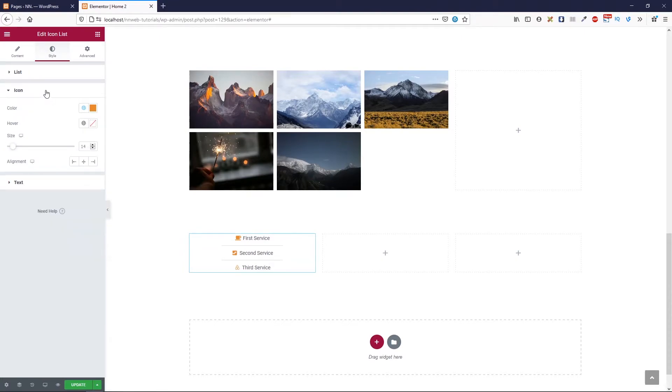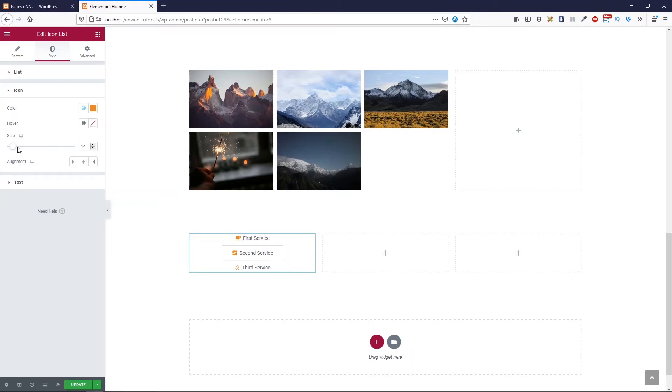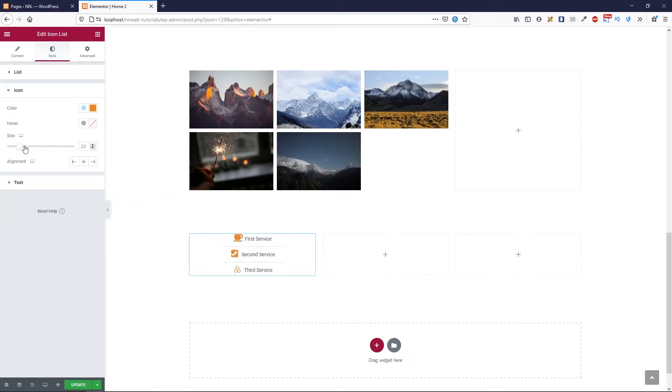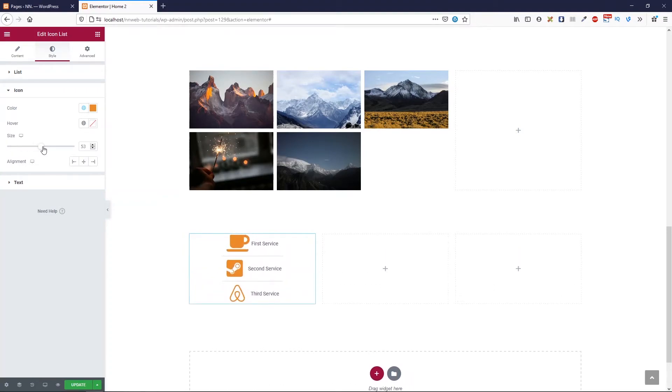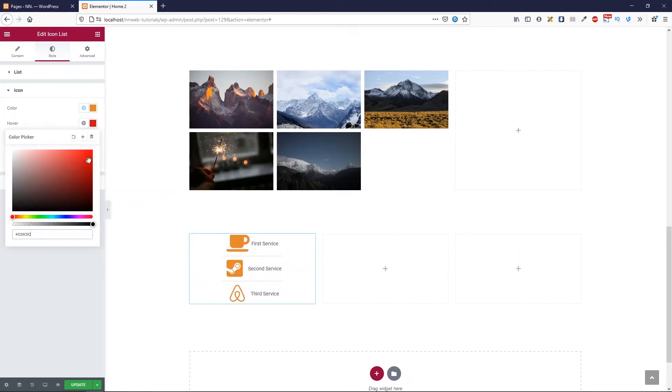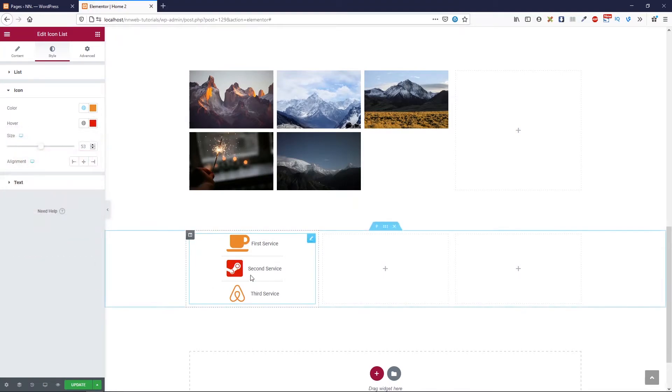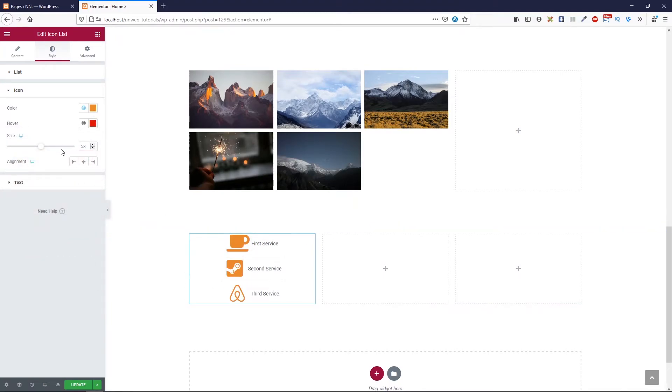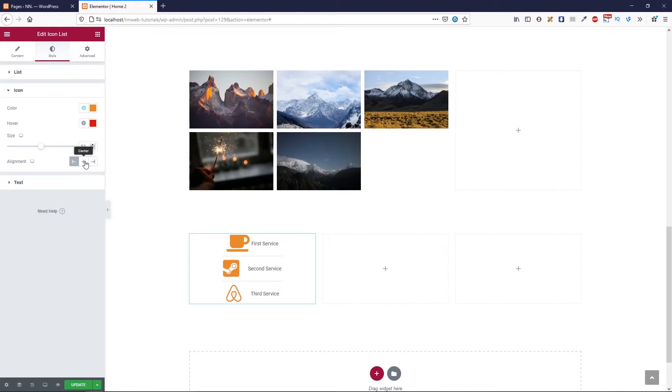Those are options for icon. Color. First, you can change the color. You can change the hover color and you can set the different size. You see? And you can change the alignment. Left, center or right.